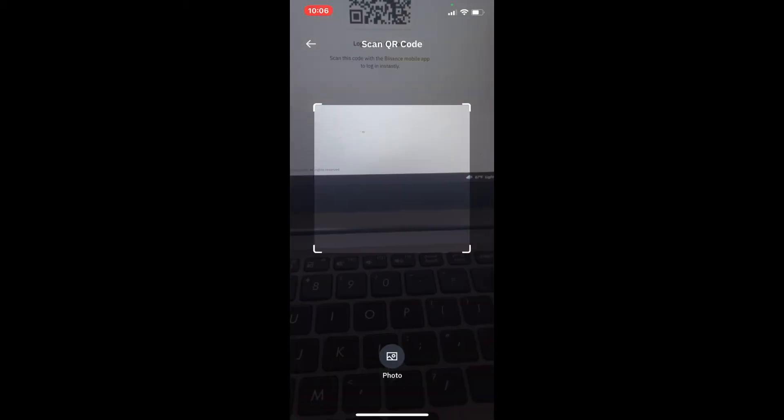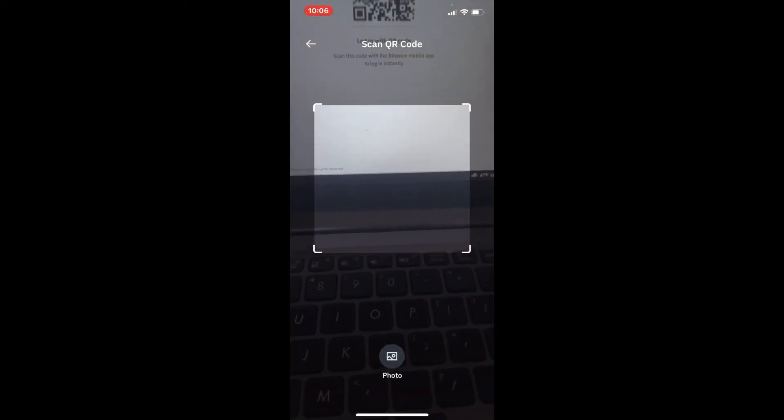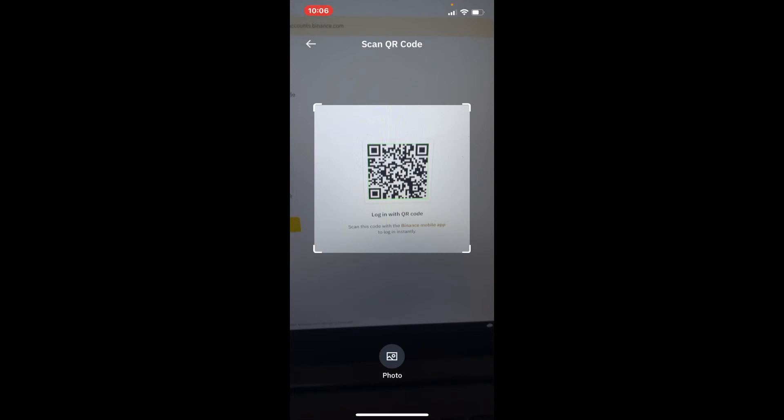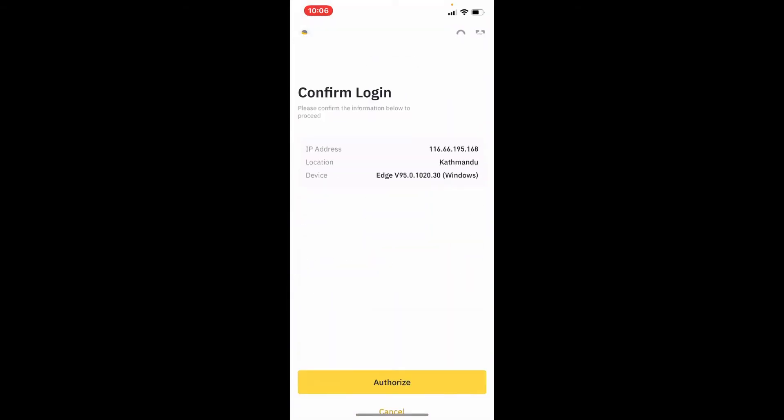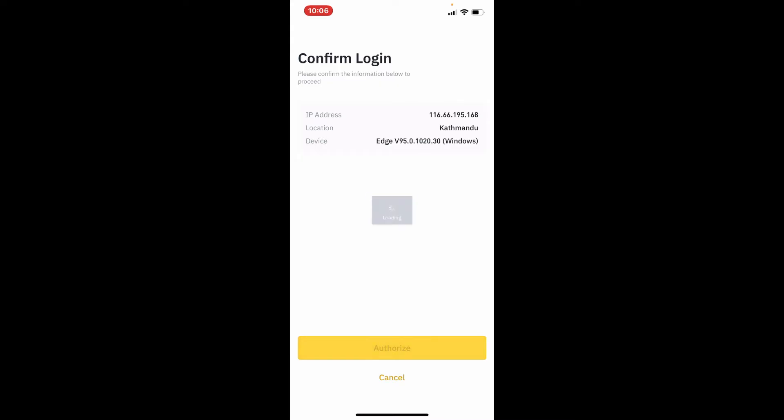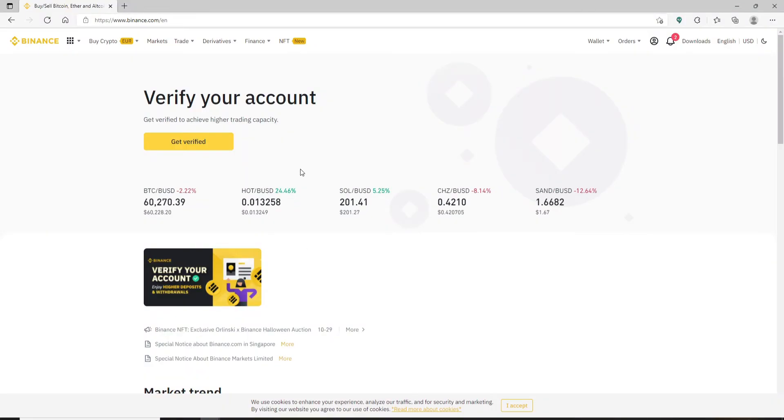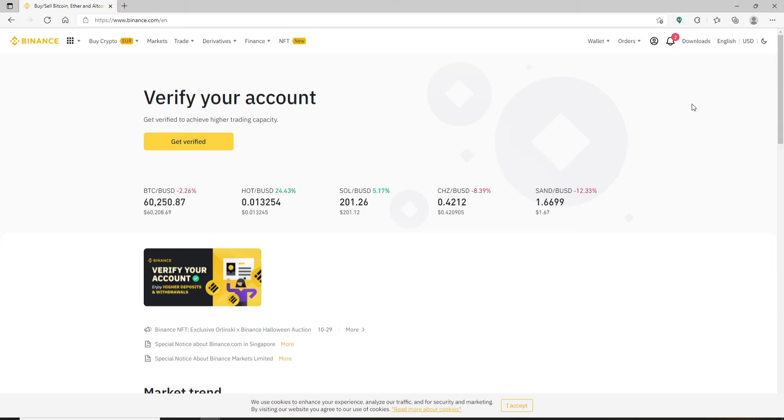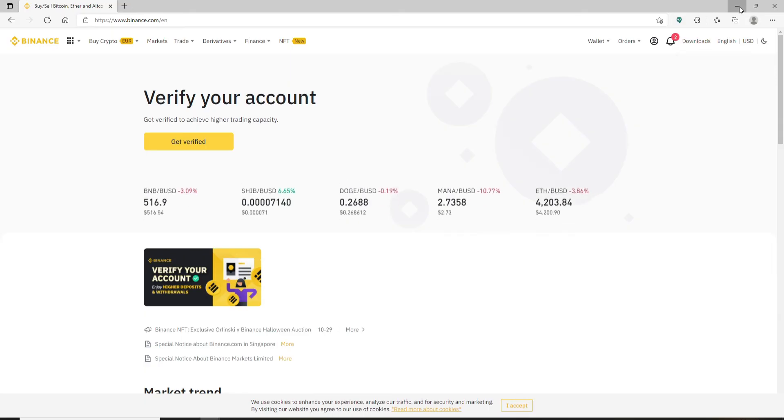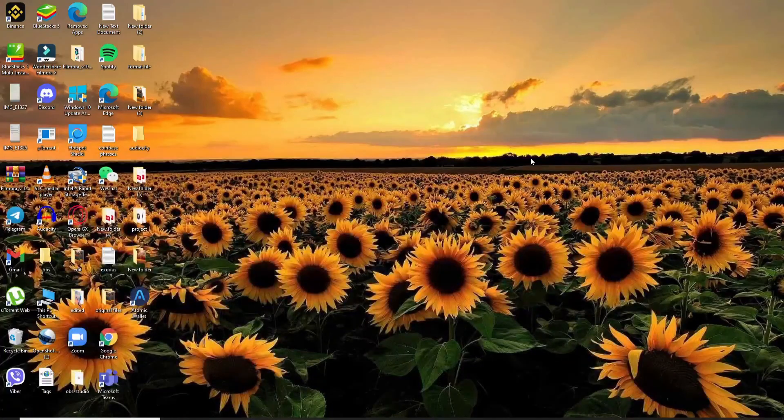Simply move this QR code reader to your desktop QR code and wait for a few seconds. Once you do that, tap on authorize in order to authorize your login. Soon after you do that, you'll be able to log into your Binance account with the QR code. That is the only thing you'll need to do. I hope the tutorial was helpful.